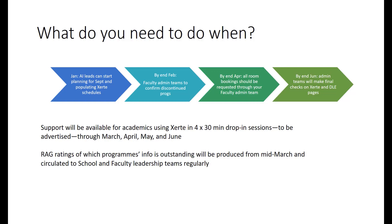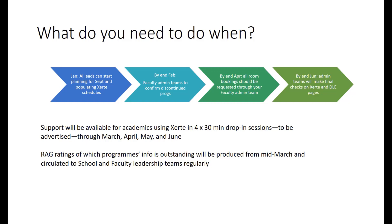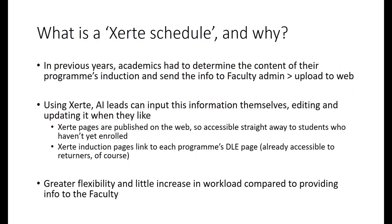Throughout the year, academics will have support to learn to use Xerte. We'll be offering four 30-minute drop-in sessions, details will be advertised later, through March, April, May and June. And you can always contact me as chair of the Welcome and Onboarding group if you need support and you're not sure where to turn. From mid-March, RAG ratings, that is to say colour-coded ratings, of which programme's information is still outstanding, will be produced and circulated to your school leadership team. Of course, we expect that in March many of the programmes will still be on red, and that's fine, but this simply lets your school leadership team know which programmes still have information outstanding.